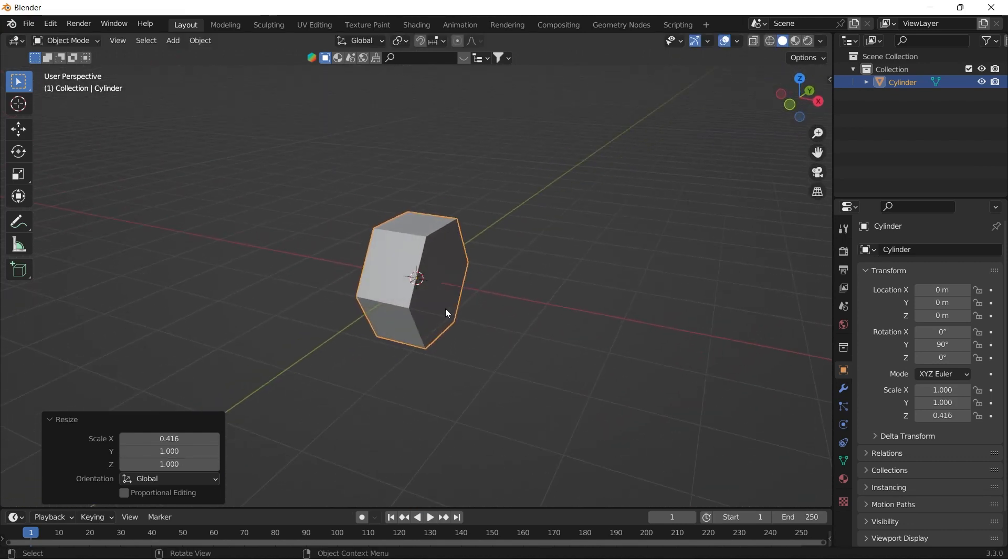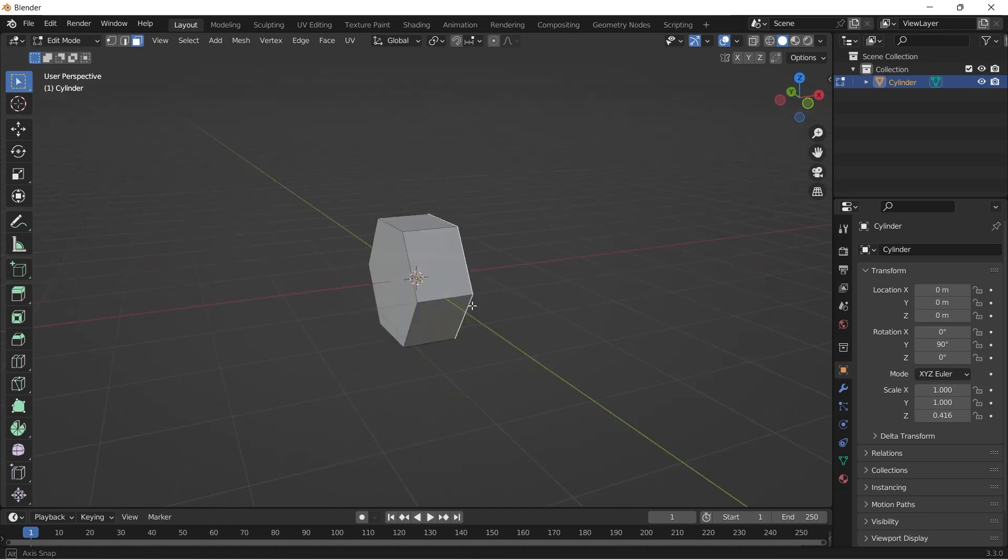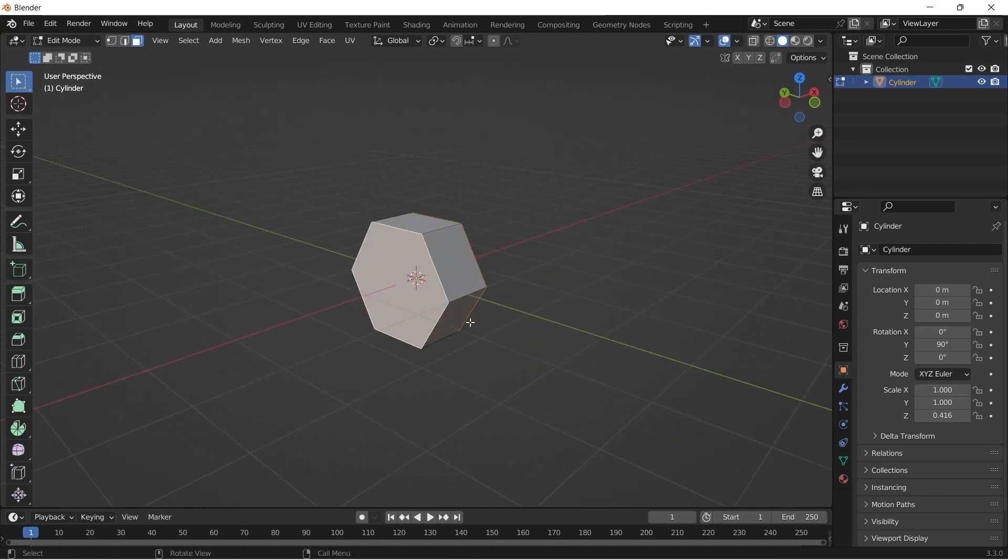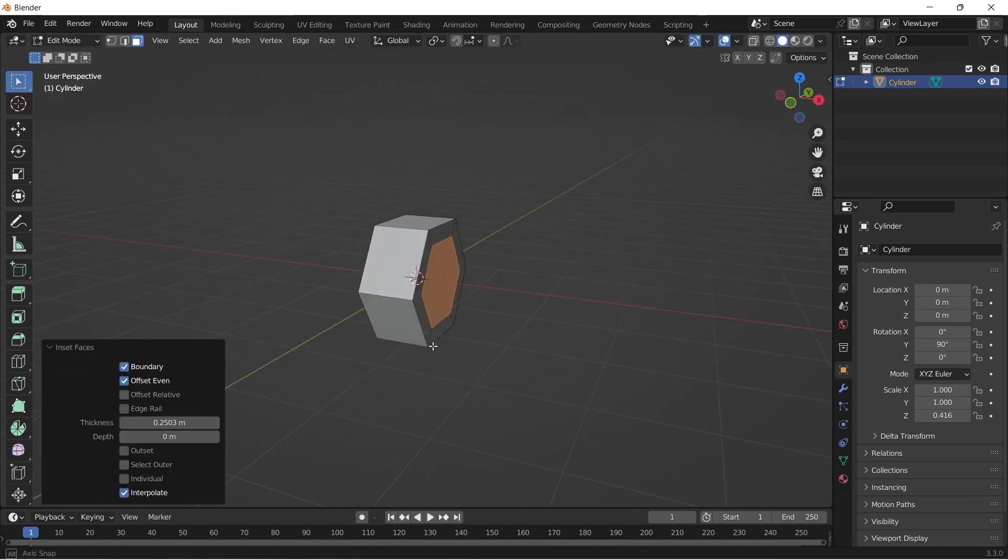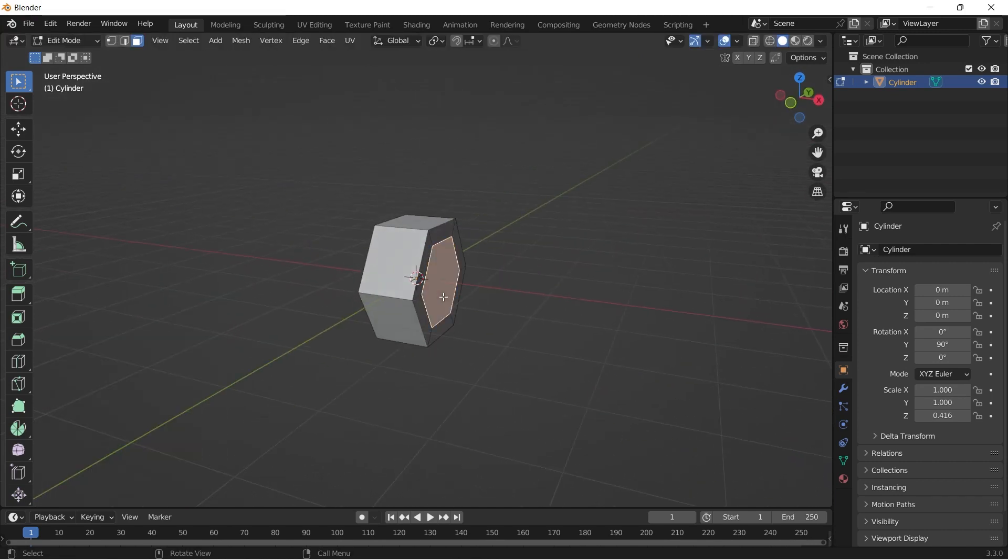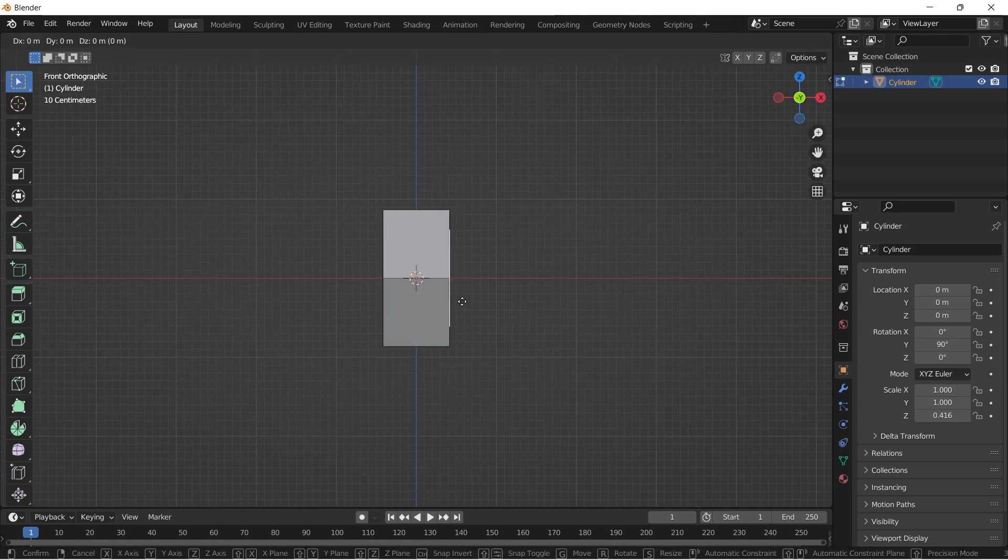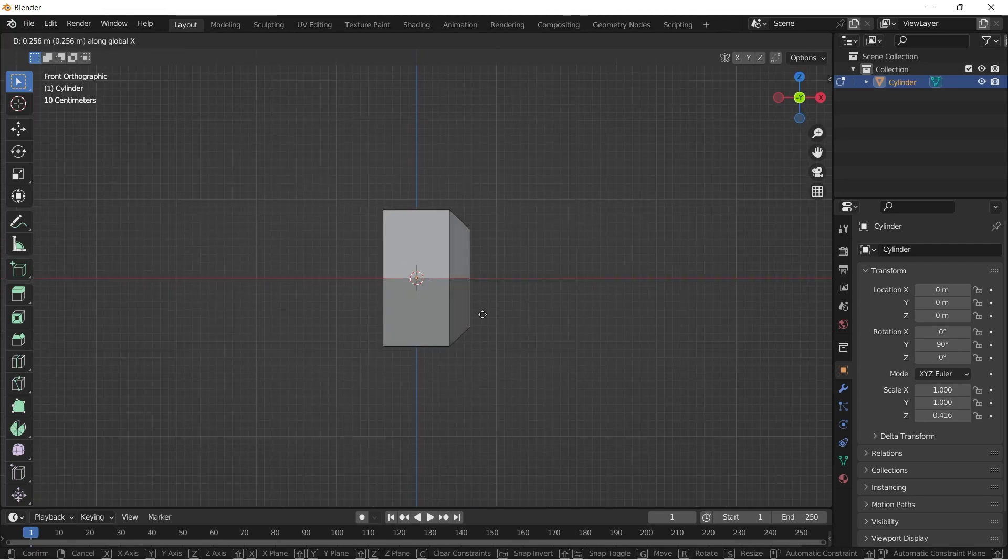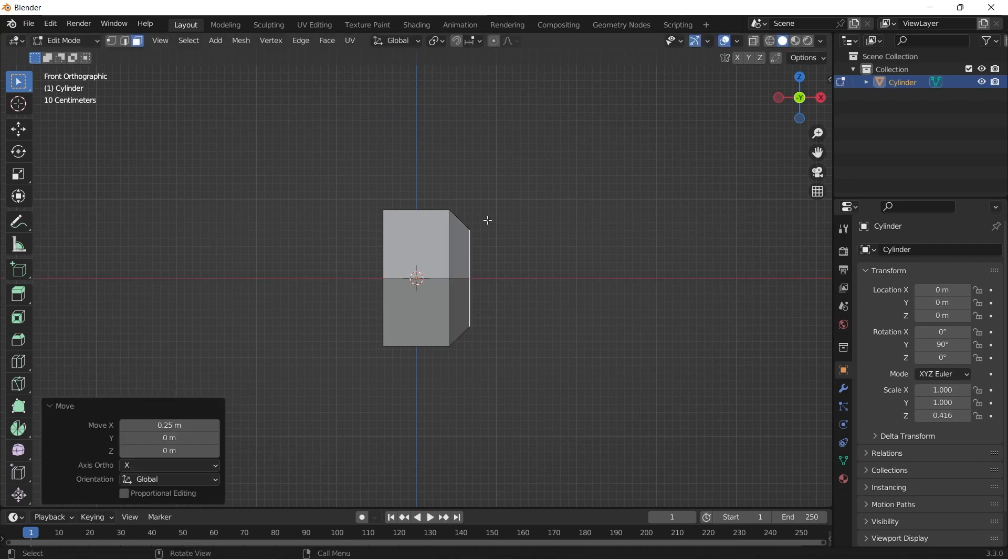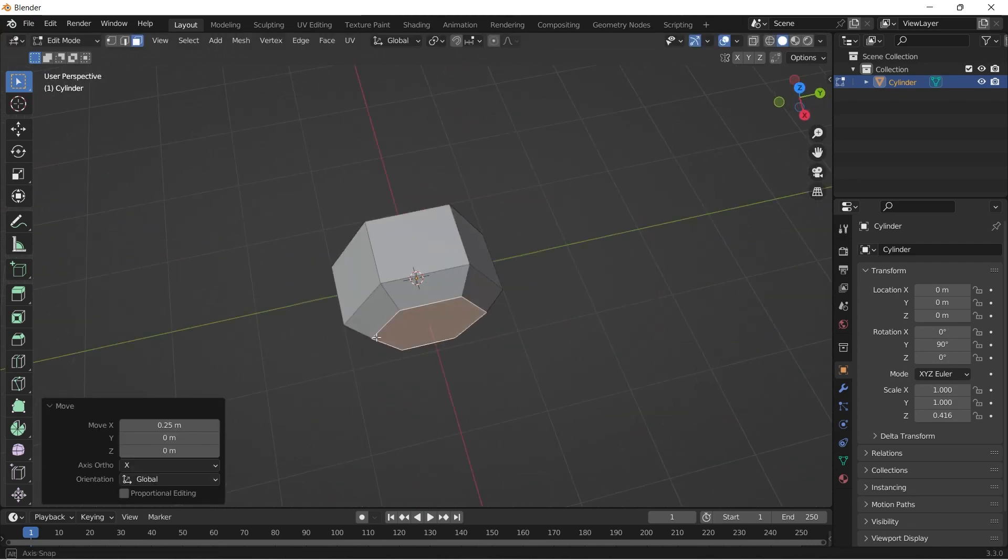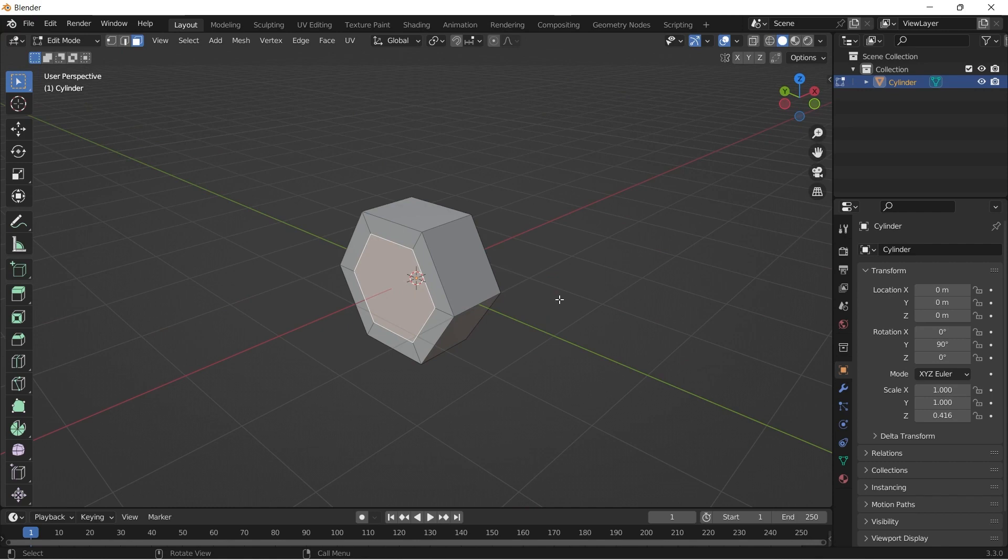Tab into edit mode and click the both hexagonal faces and press I to insert it. Now I am moving both inserted faces in opposite directions by pressing G and X to create a dumbbell-like shape.